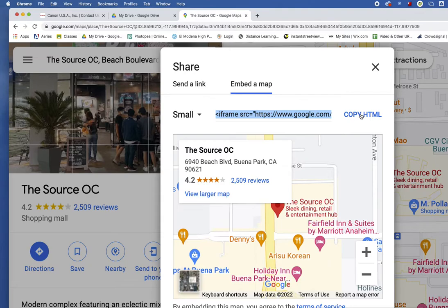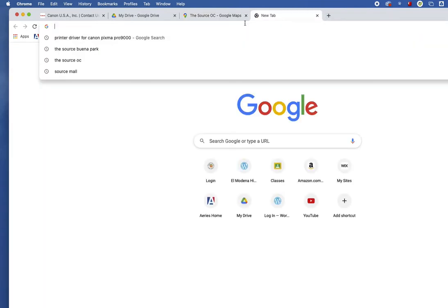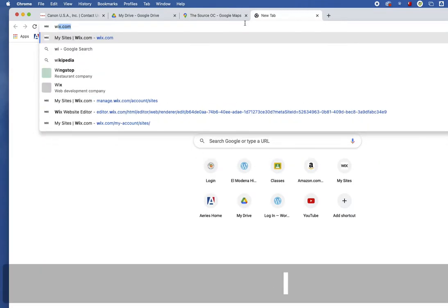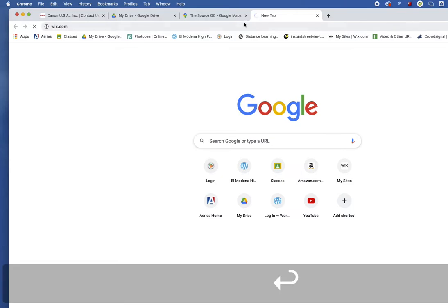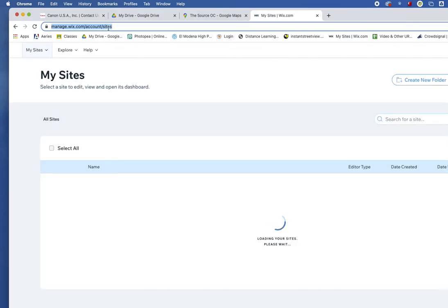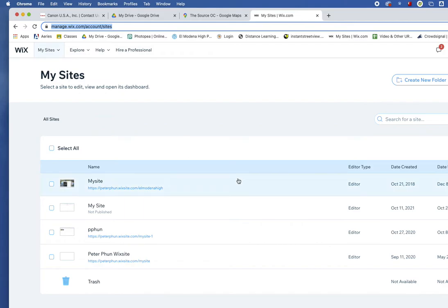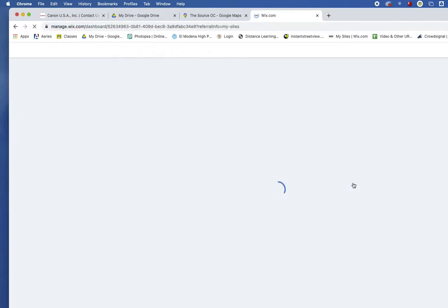Once I've done that, I'm going to log into my Wix website. You log into yours and log into your Wix website. And you're going to find the page that you want to embed the map.